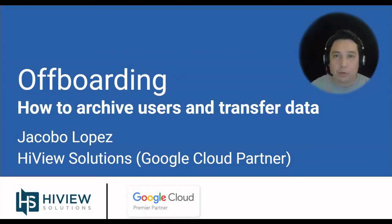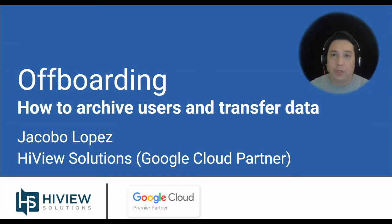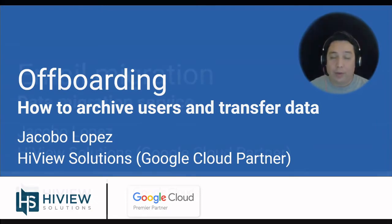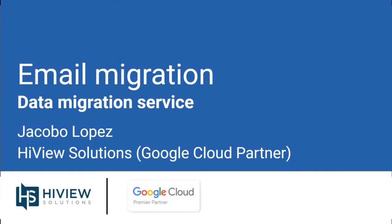Google Workspace Admin Console has changed now, and we're updating our How to Archive Users and Data Transfer video. We're going to be covering again how to transfer drive data, email data, and best practices.